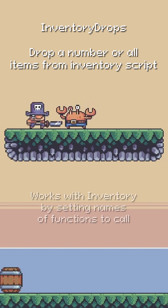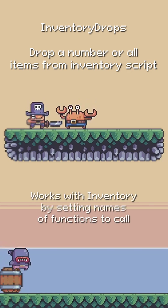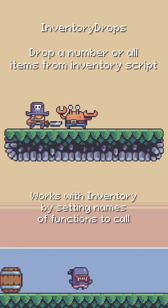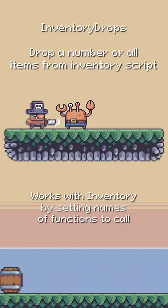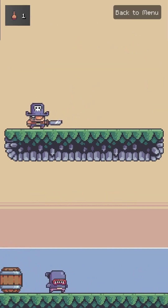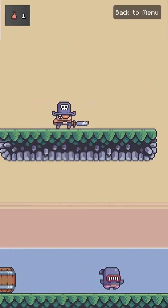So when I swing at this crab guy, he's going to drop a map and a red potion every single time he's defeated. There's the potion, there's the map.